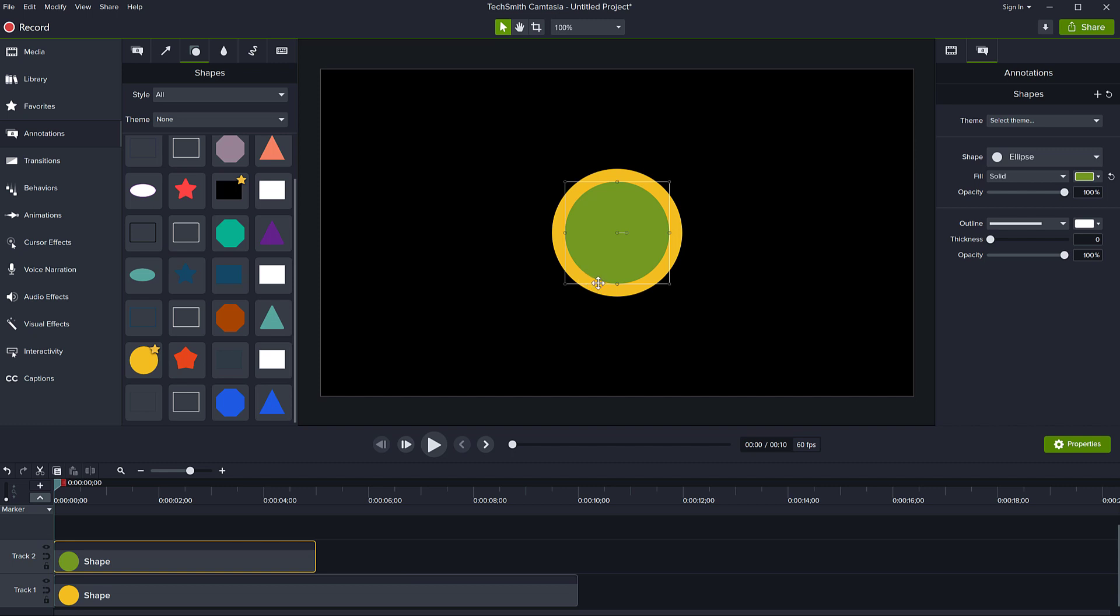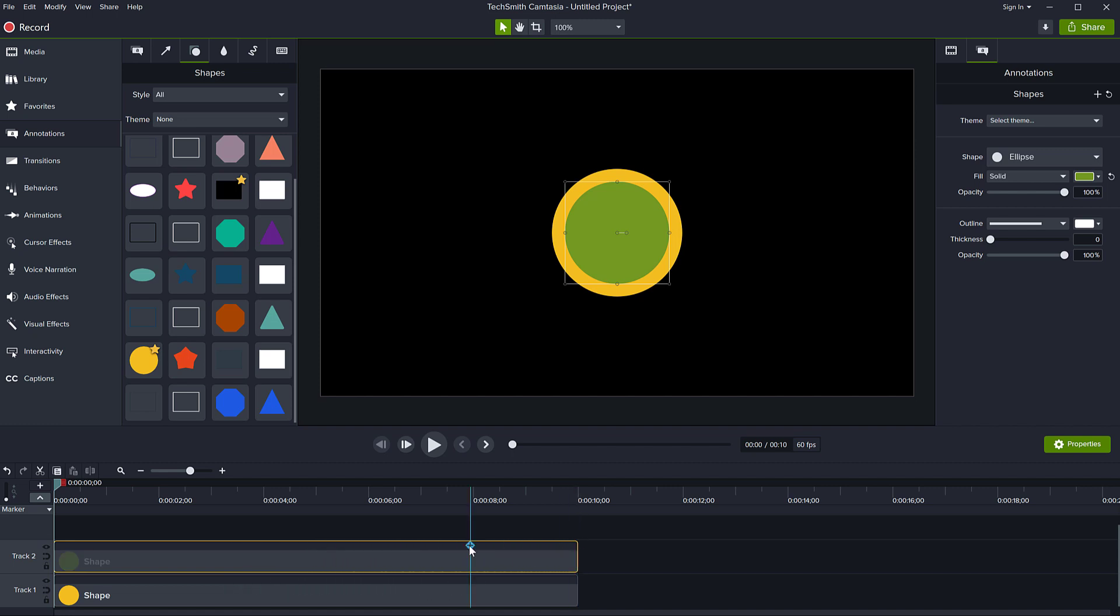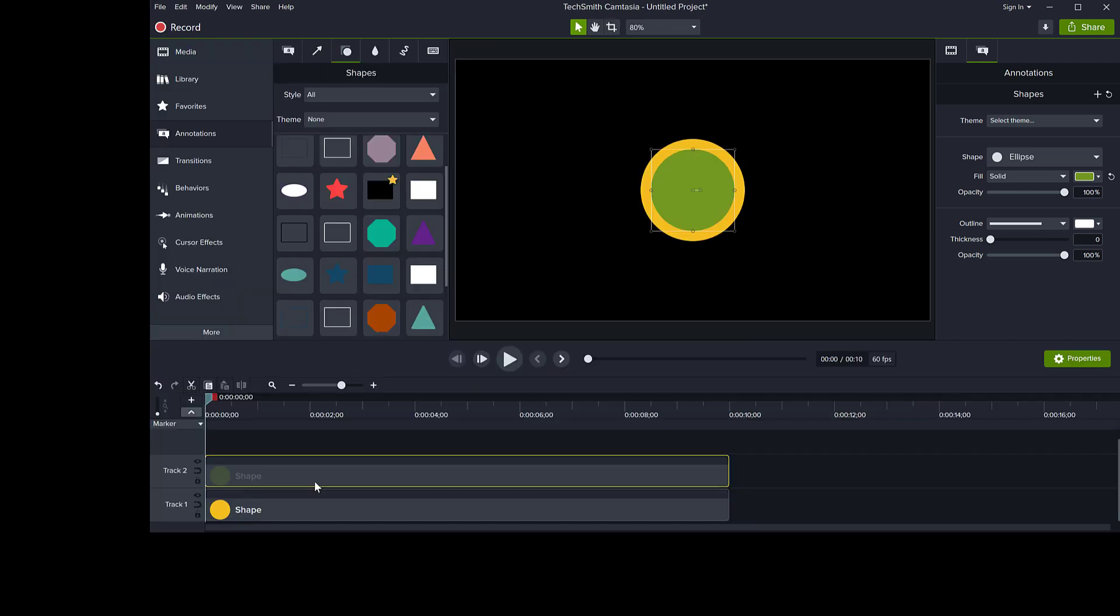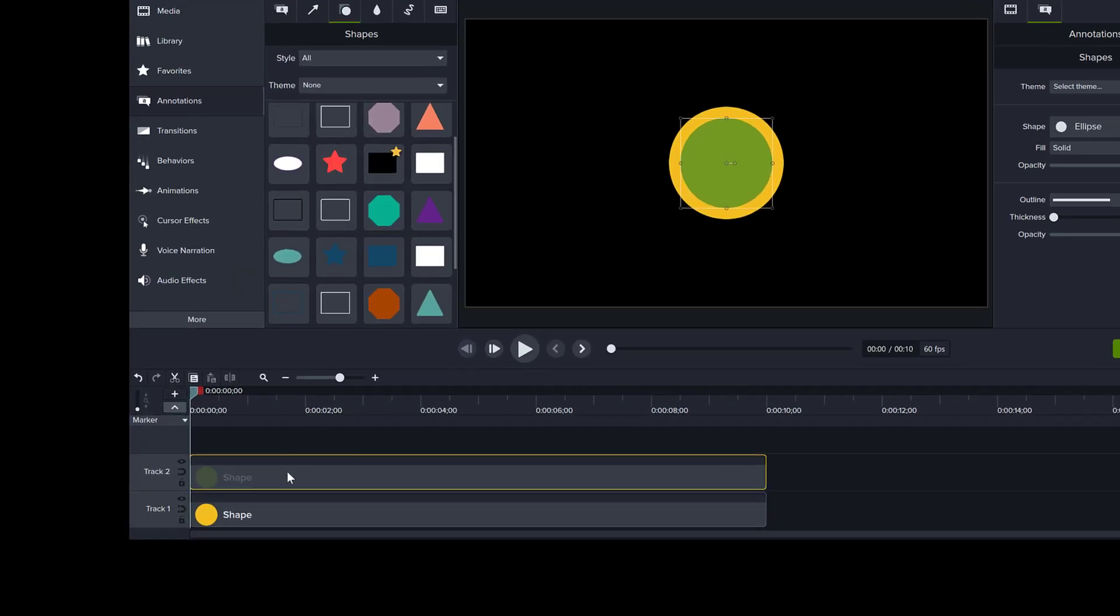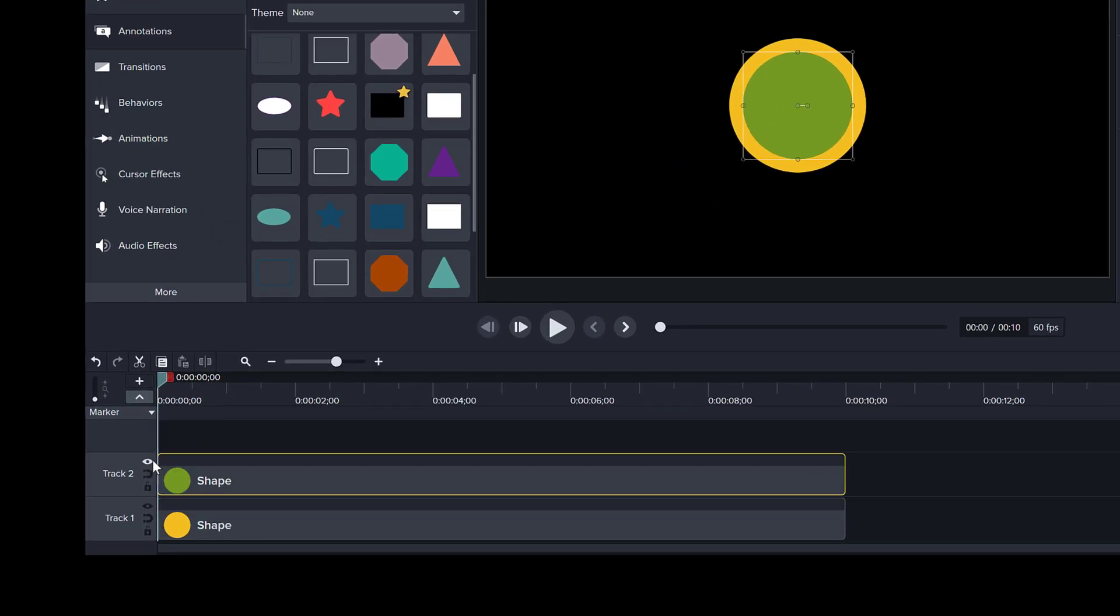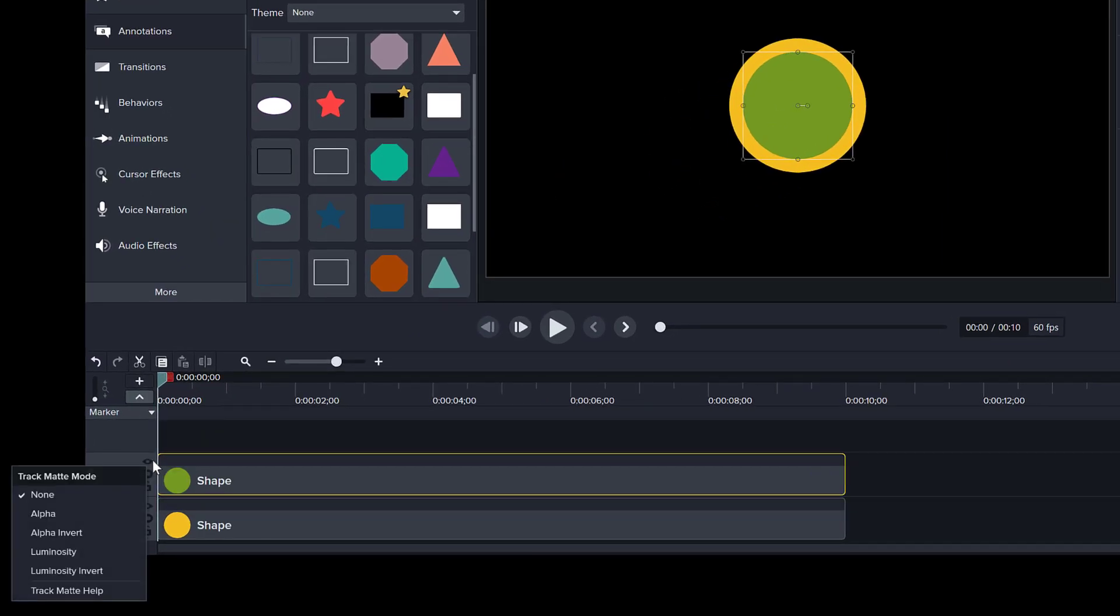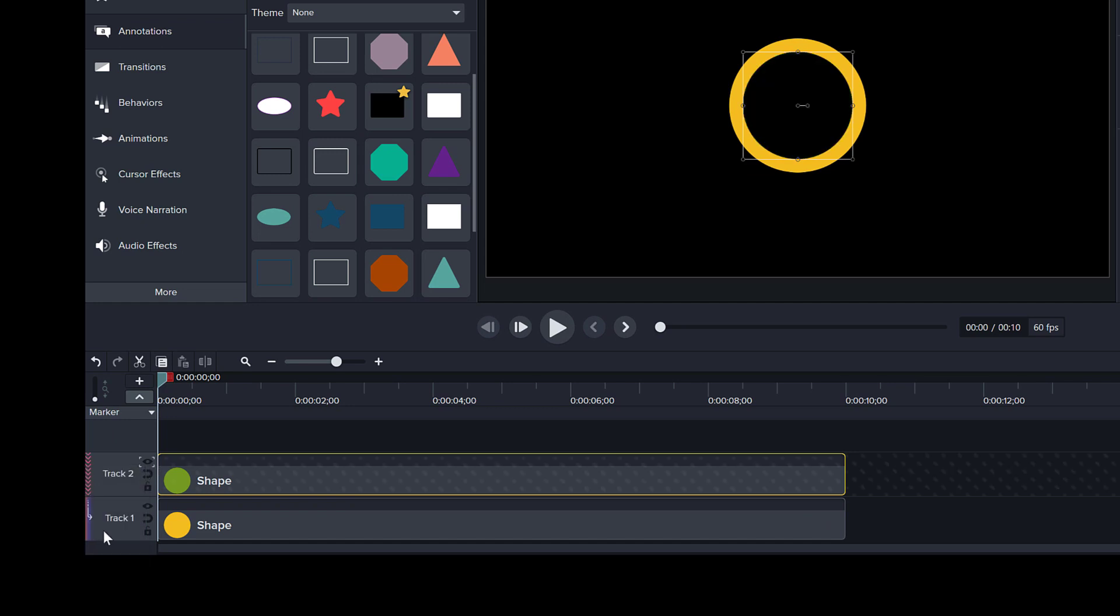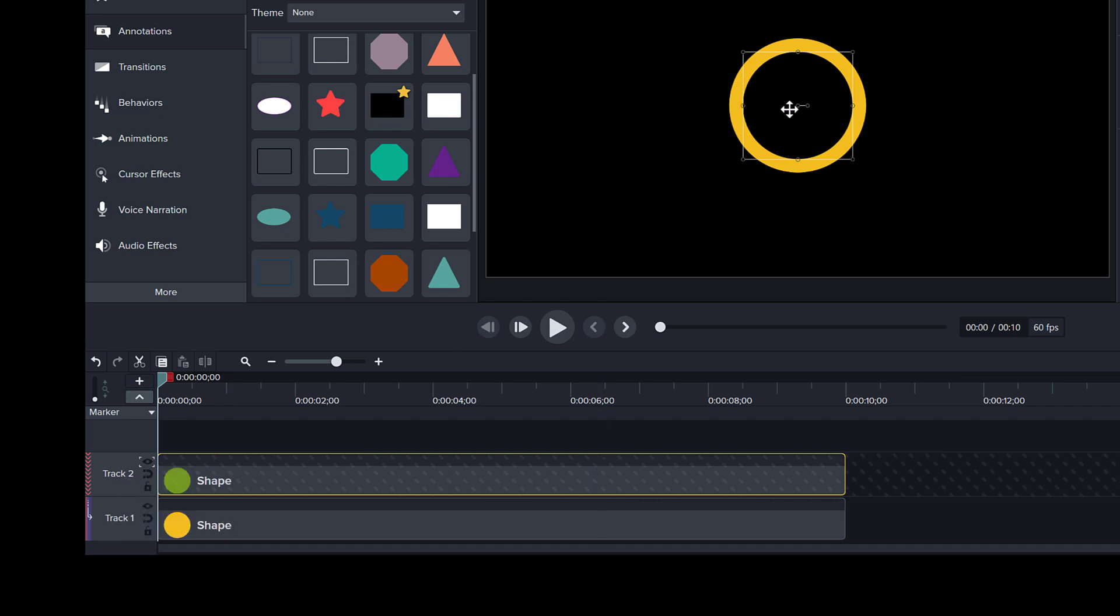The effect we're going to use is going to use this new feature in Camtasia 2020. It's called Track Matte, right? So what we will do is on the circle at the top, right click on this and select Alpha Invert. So now you see this effect on this track, it actually hides away everything that is in that circle. So that circle becomes opaque in a way.